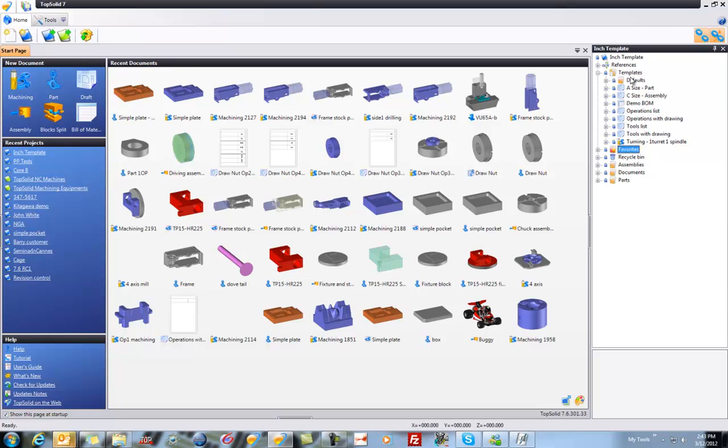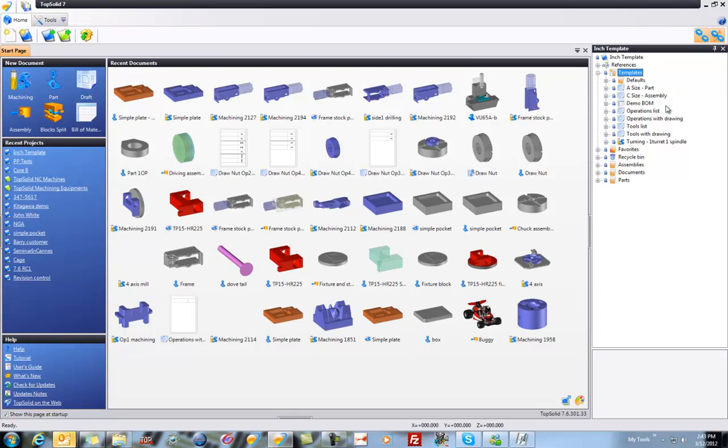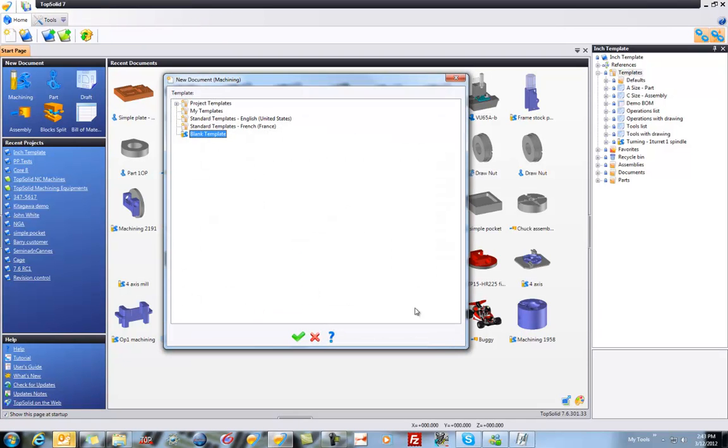So what we're going to do, I'm going to right-click on templates and say that I would like a new machining document. Here, I'll choose without template.